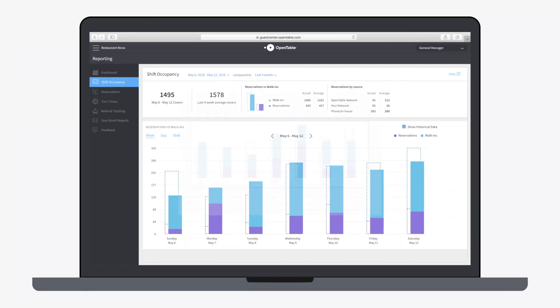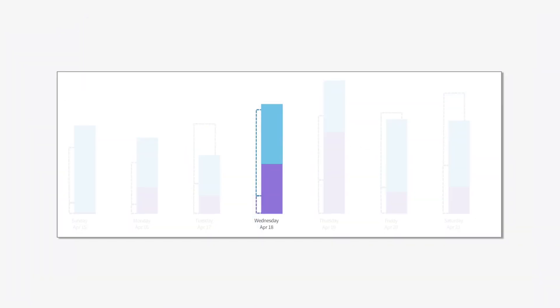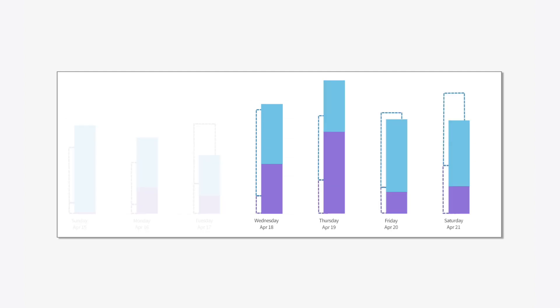When you first open the shift occupancy analysis, you'll see data for today's date as well as three days prior and three days after.